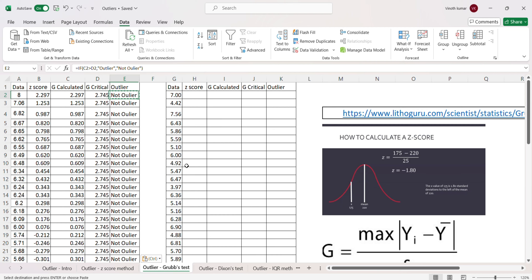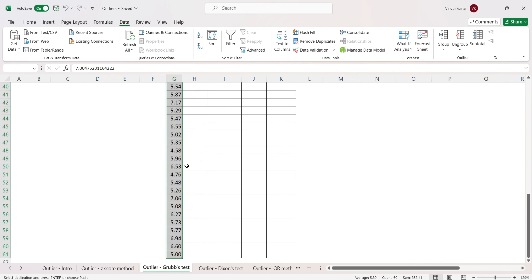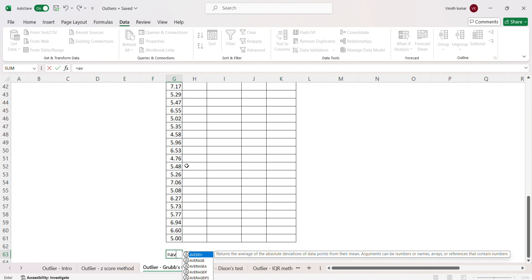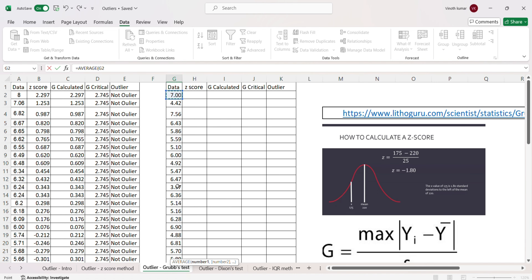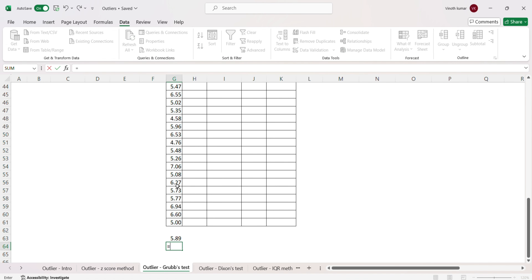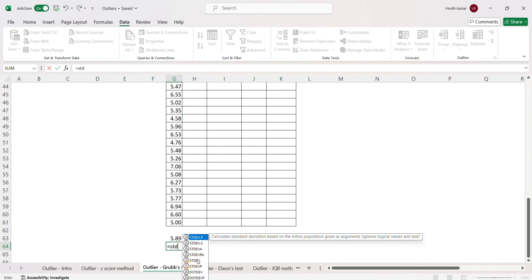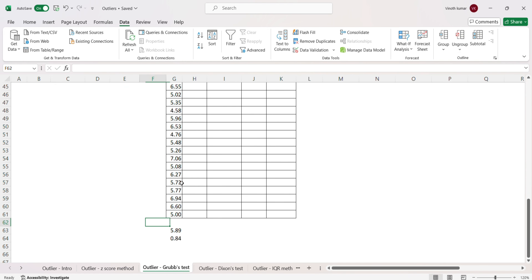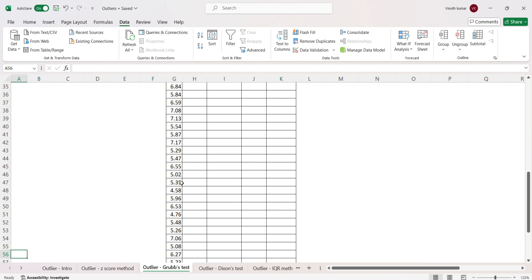The G critical value is 2.745, so in this case the value 3 is an outlier but the value 8 is not an outlier. This is how the Grubbs test works. Now, for a second example, from the same population I have picked up 60 data points. Let's calculate the z-score: we set up the average with a dollar reference.